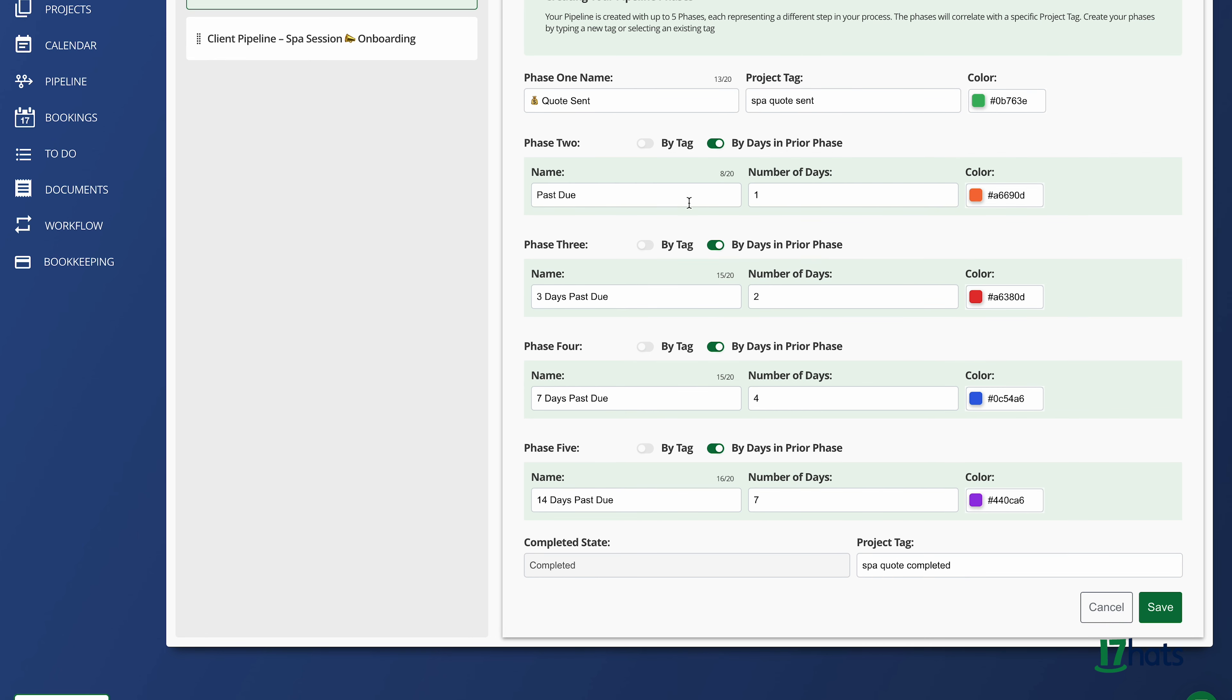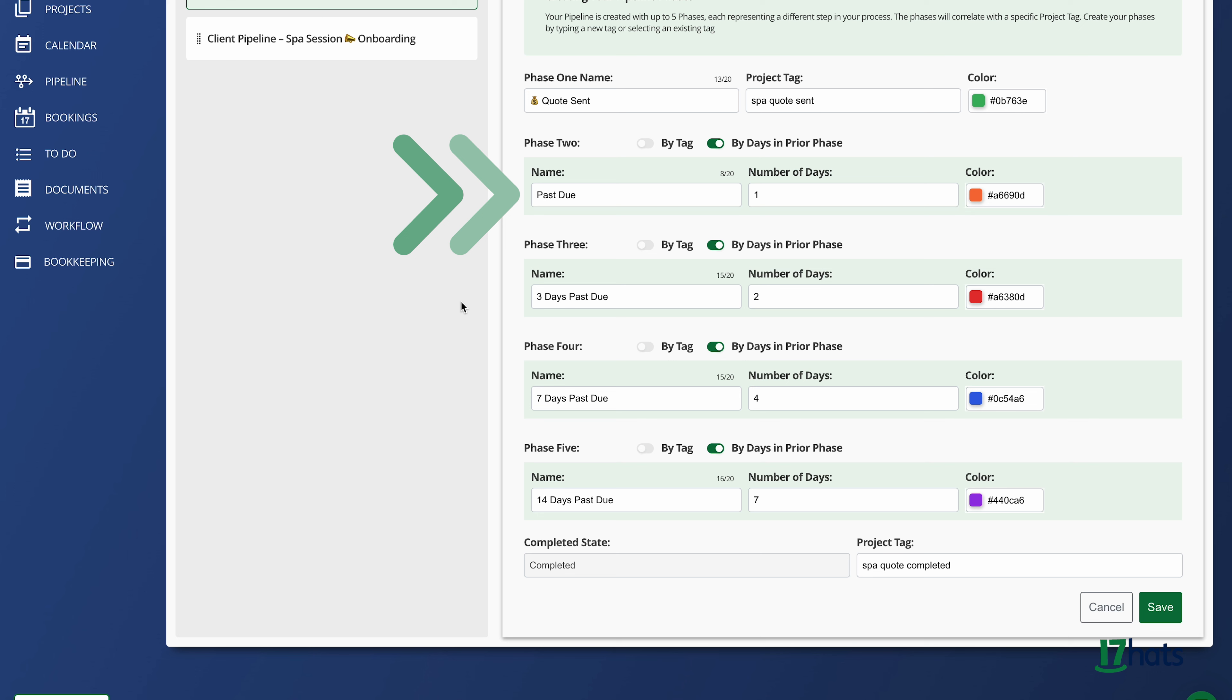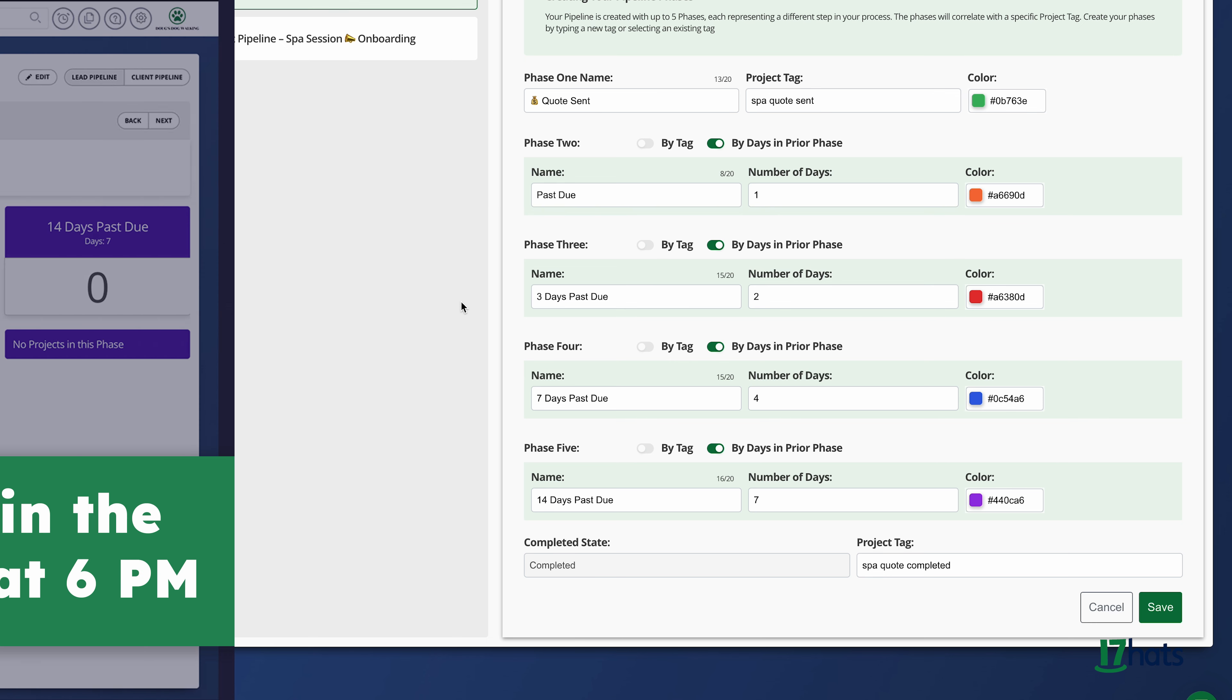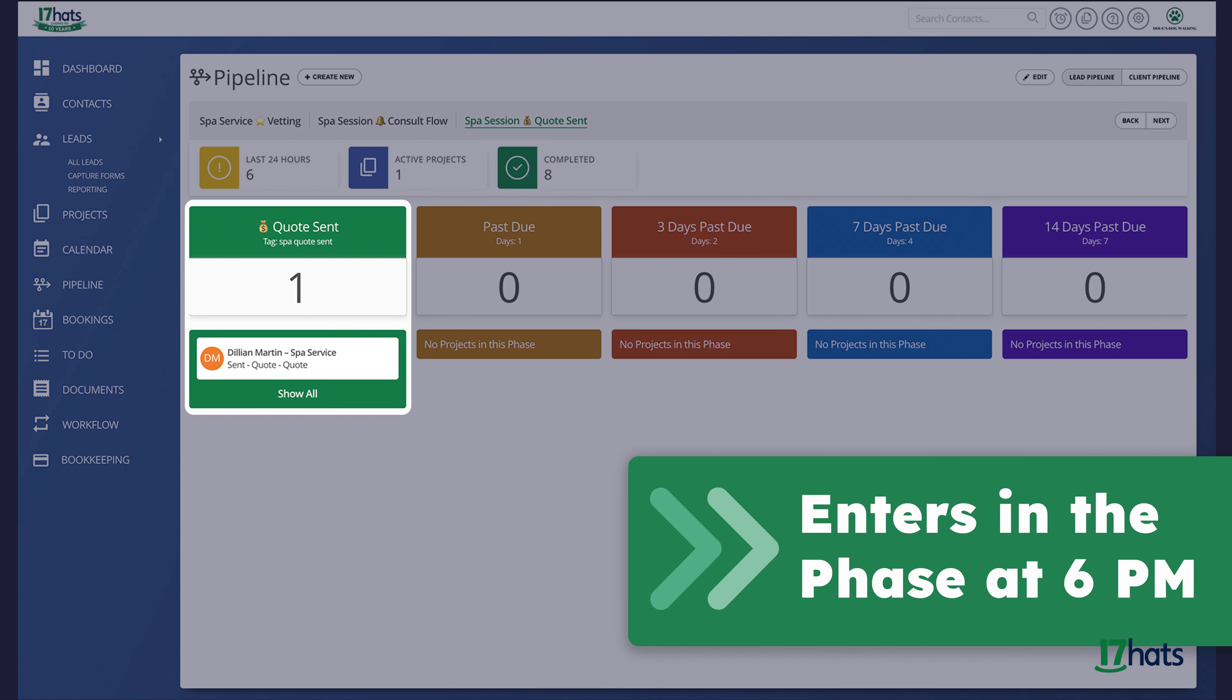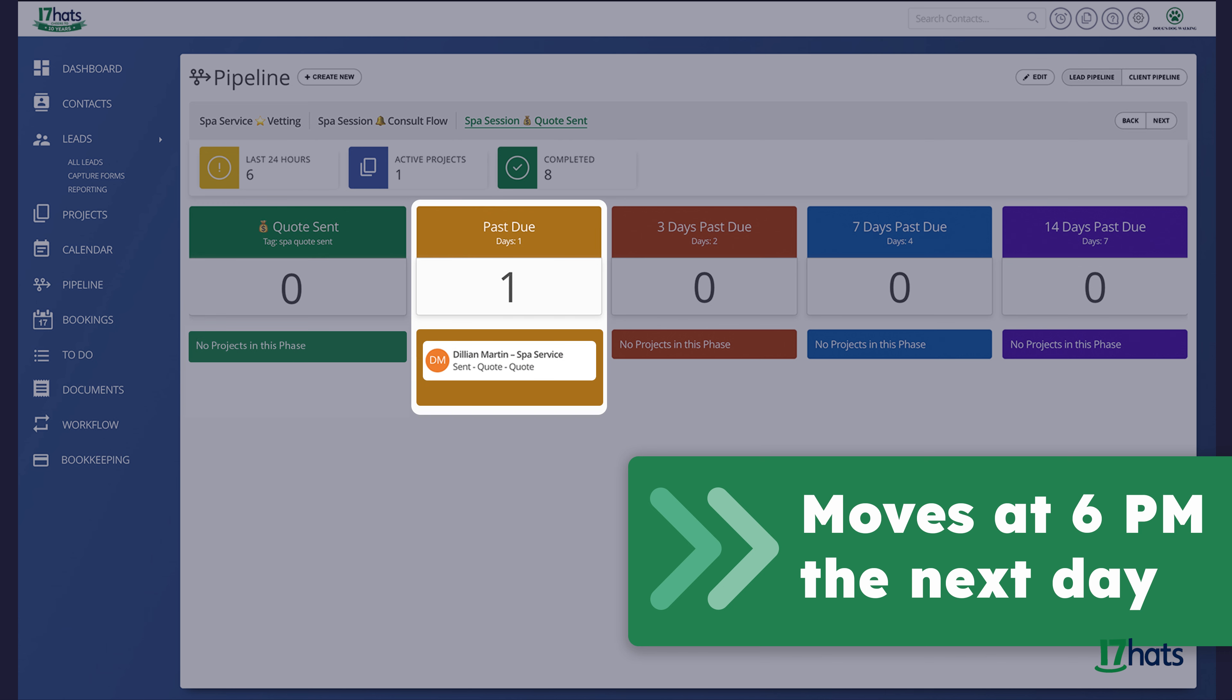I want to keep an eye on my past due quotes. So my second phase is one day past due, and I added the time frame of one day. This means if a project sits in phase one for one day, it will automatically move to the second phase. We do that by looking at the exact hour it enters into the phase. Example, if a project enters phase one at 6 p.m., it will move into phase two at 6 p.m. the next day.